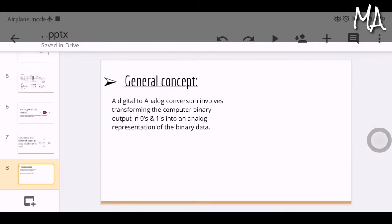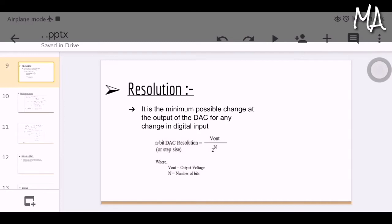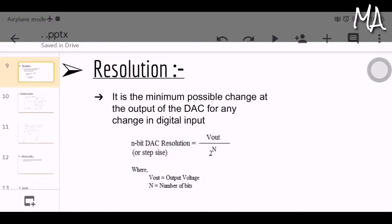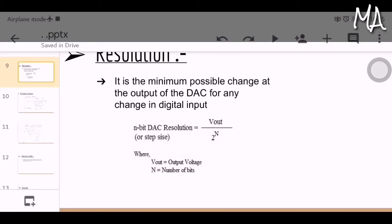The general concept of a digital to analog converter involves transforming the computer's binary outputs in 0s and 1s into an analog representation of the binary data. Resolution is the minimum possible change at the output for any change in digital input. Resolution is also referred to as step size, since it represents the total change in Vout when the digital input changes from one step to the next. Step size is considered as the LSB.